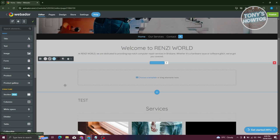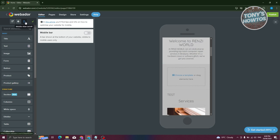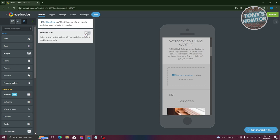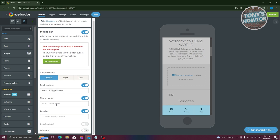In the editor, you can also change your view. To view your website in mobile form, click on the mobile view button at the top of your screen. You also have the mobile bar option — a bar shown at the top of your website visible to mobile users only. You can enable it and change details like phone number, location, and more.